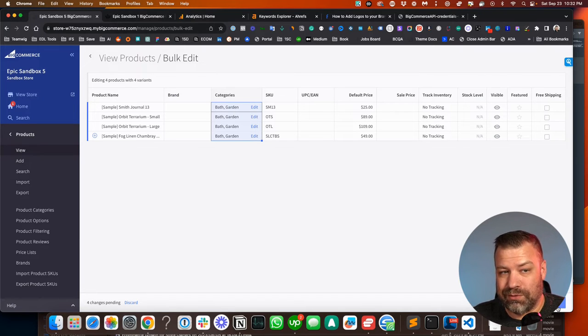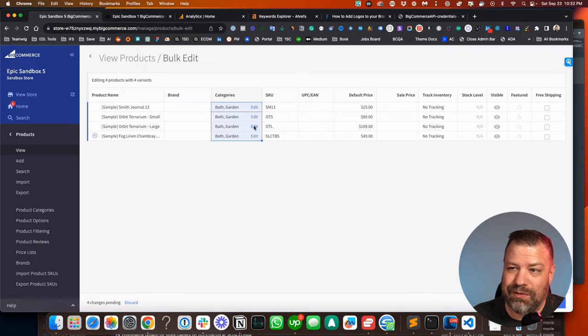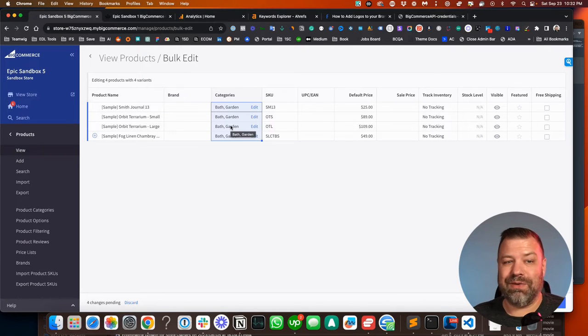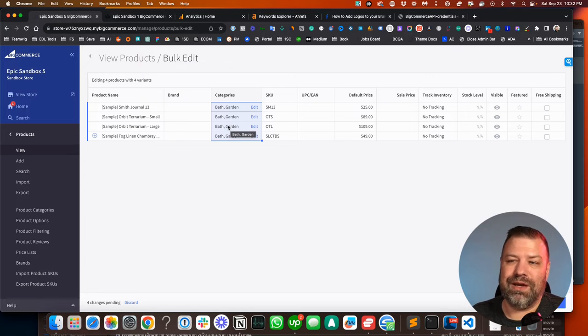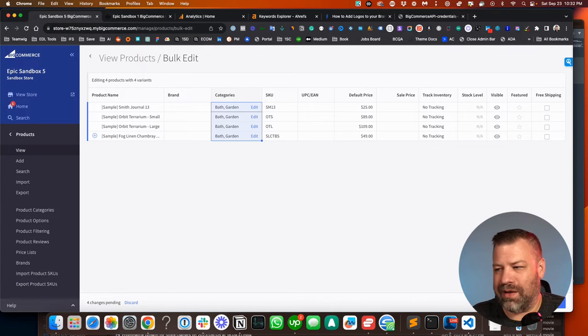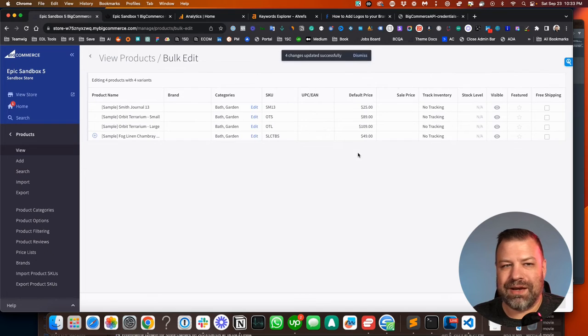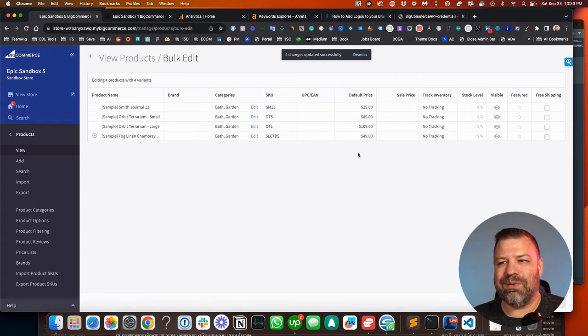Now, this replaces their current category positions with the new ones. So if this one was in publications, I effectively have just taken it out of publications and put it in exactly these two categories, bath and garden. Click save. And they're in a different category. That's how easy it is.